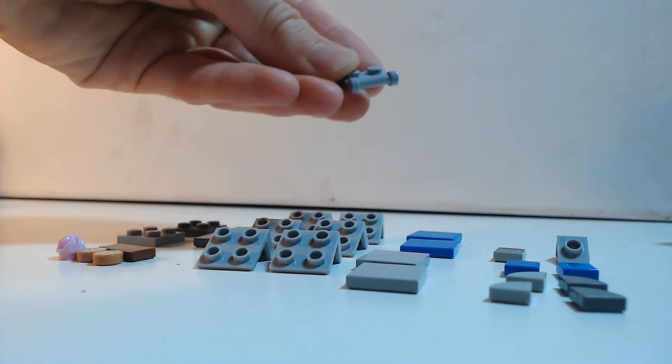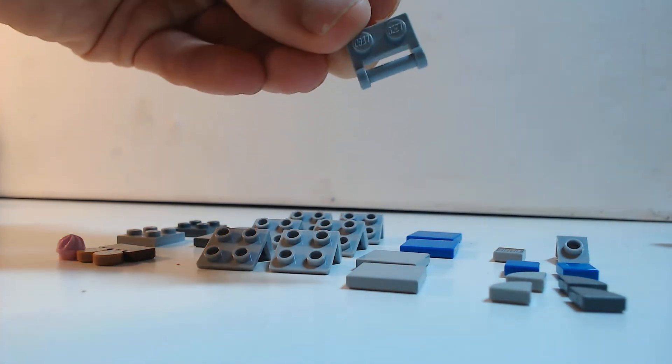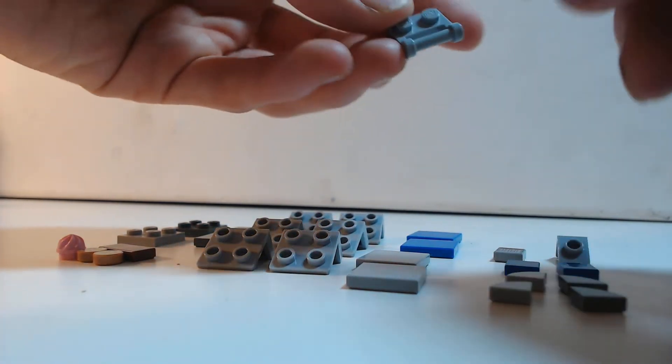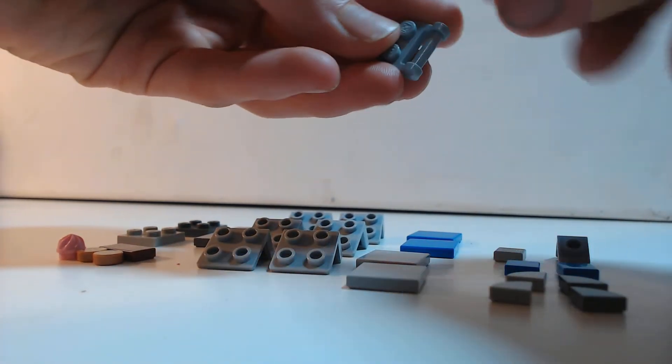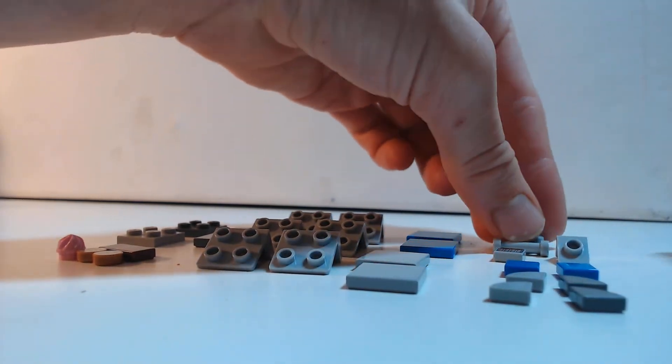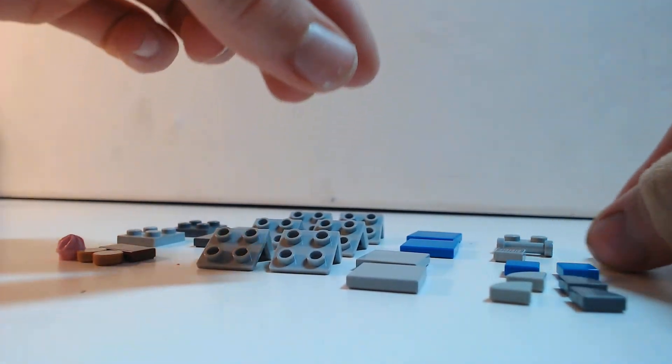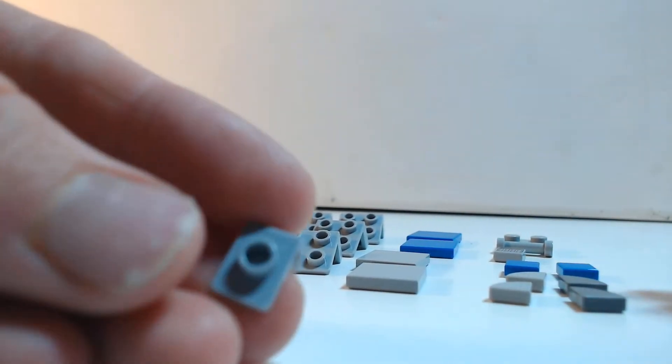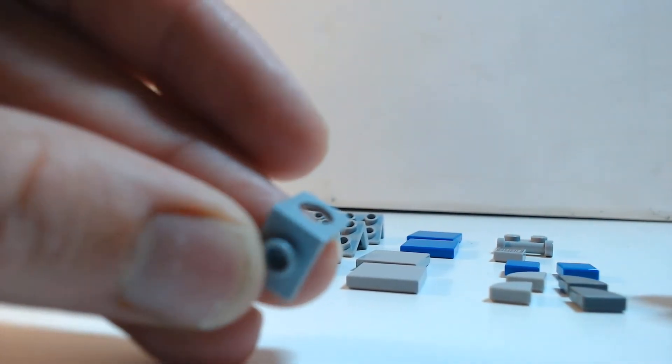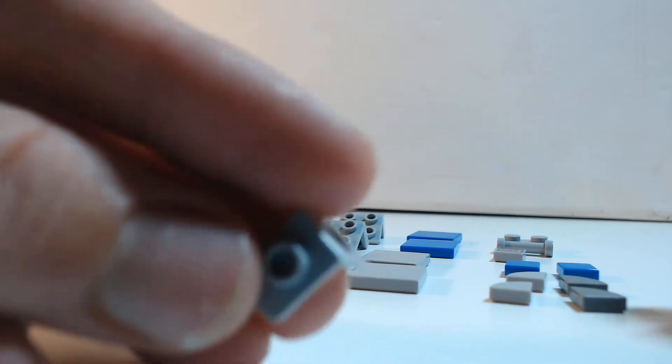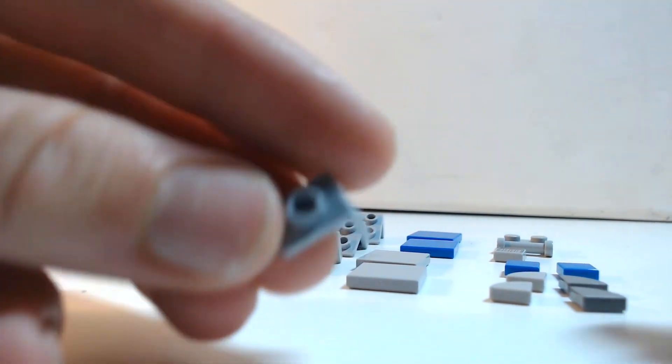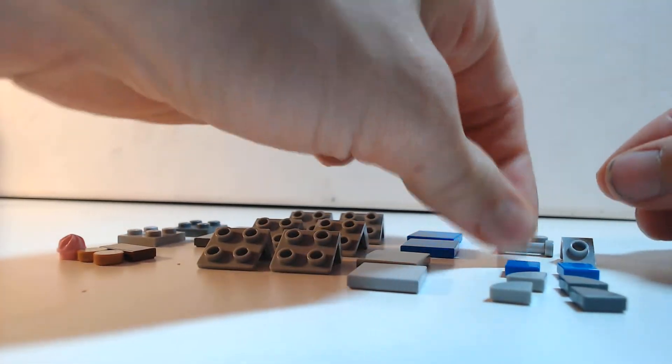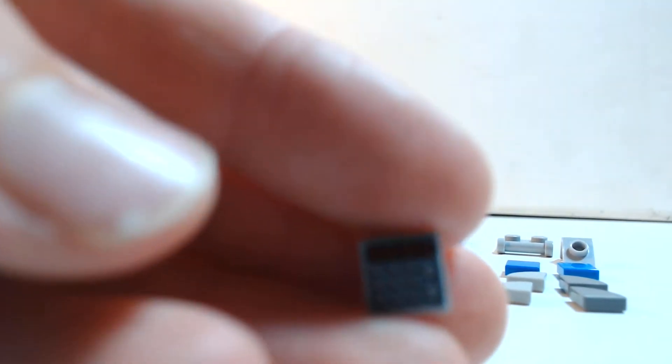There's also this 1x2 plate modified with a bar. We have this bracket so it can attach to a minifigure's neck. I've got the control panel, this is the one that I'm using.